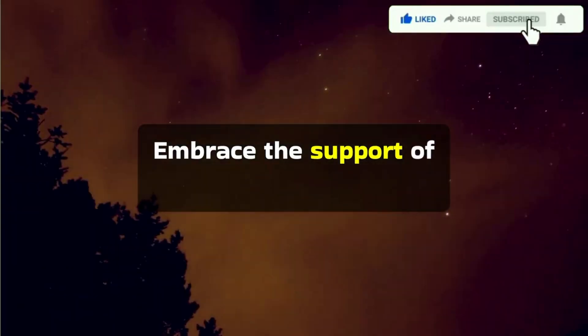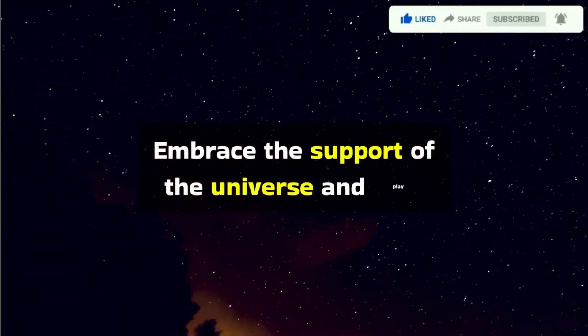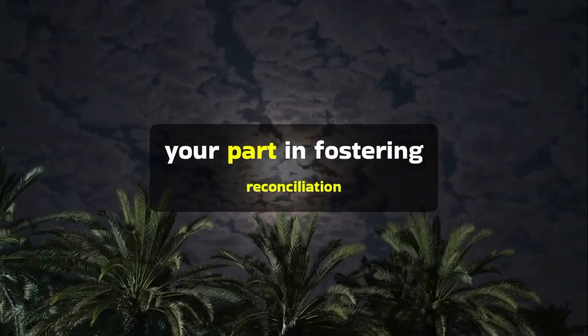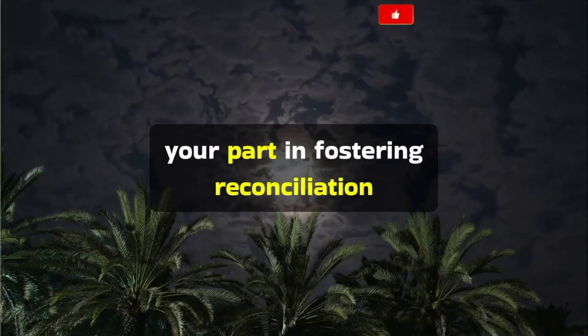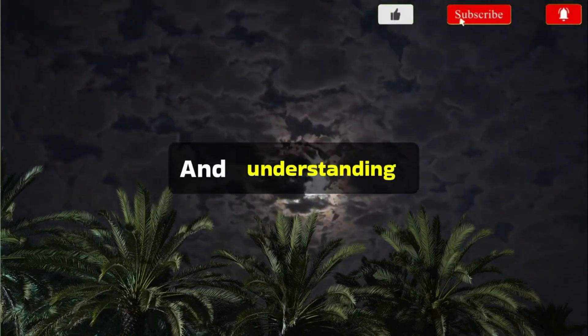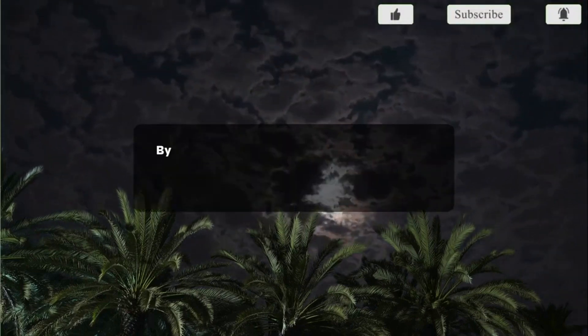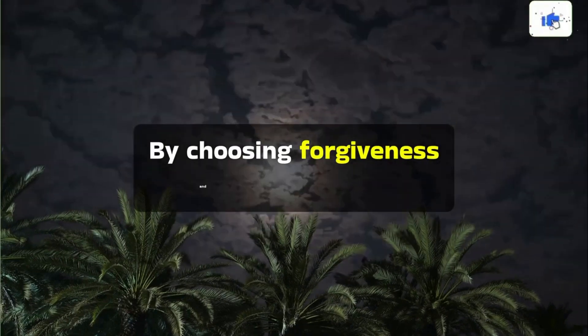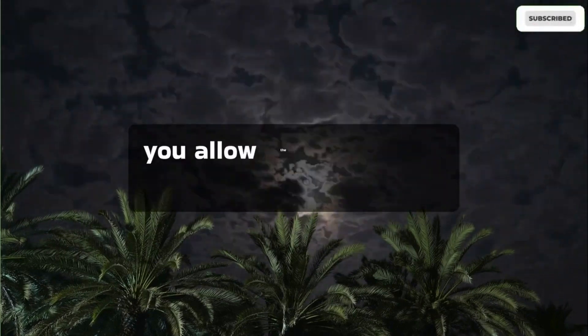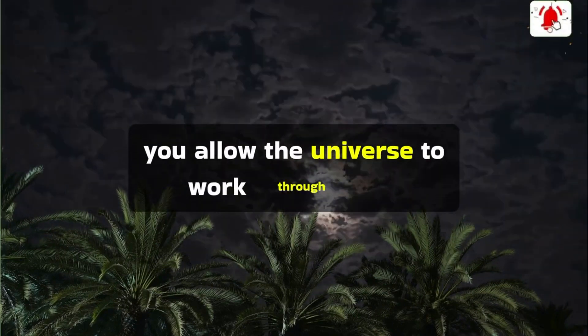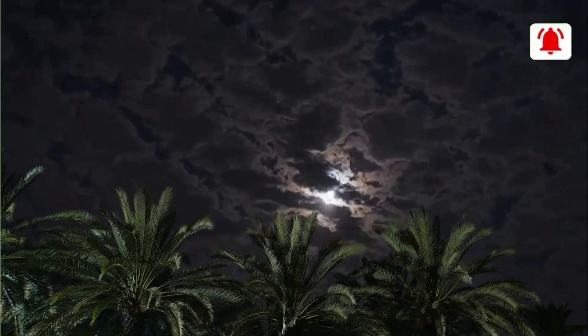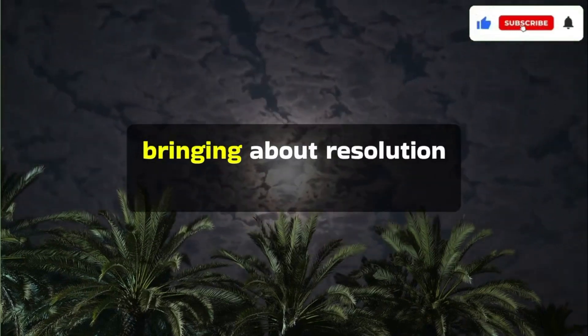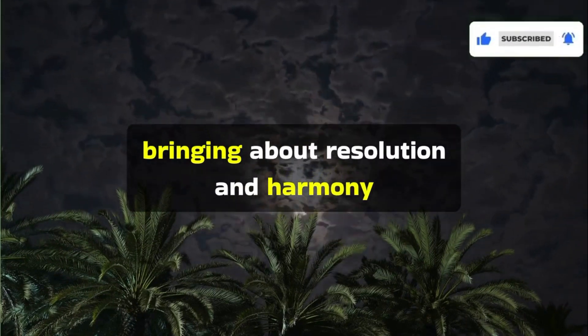Embrace the support of the universe and play your part in fostering reconciliation and understanding. By choosing forgiveness and understanding, you allow the universe to work through you, bringing about resolution and harmony.